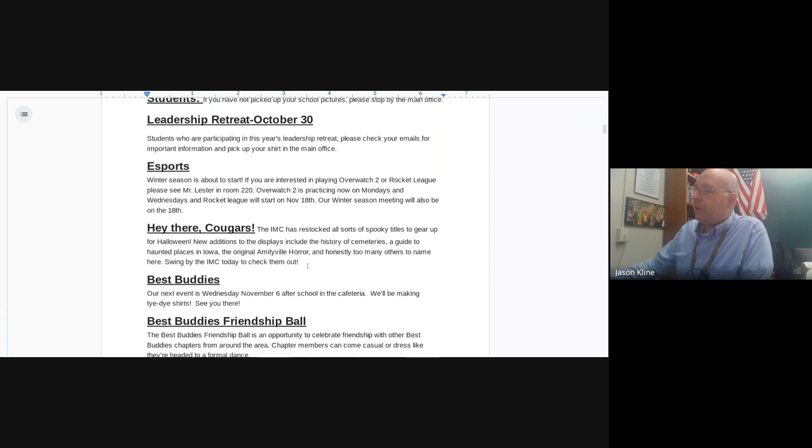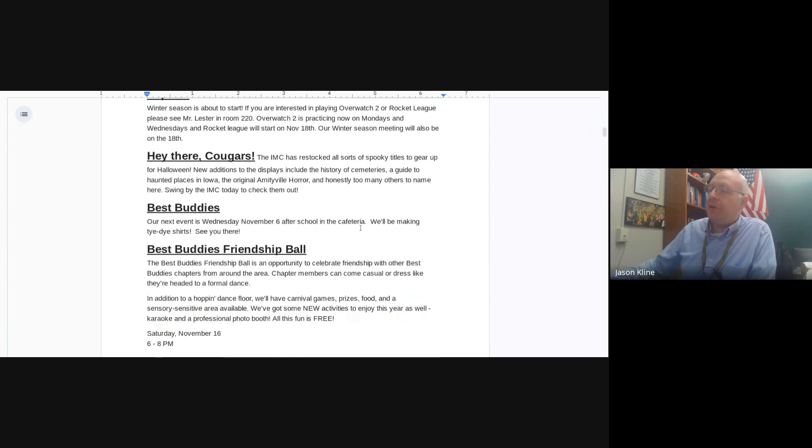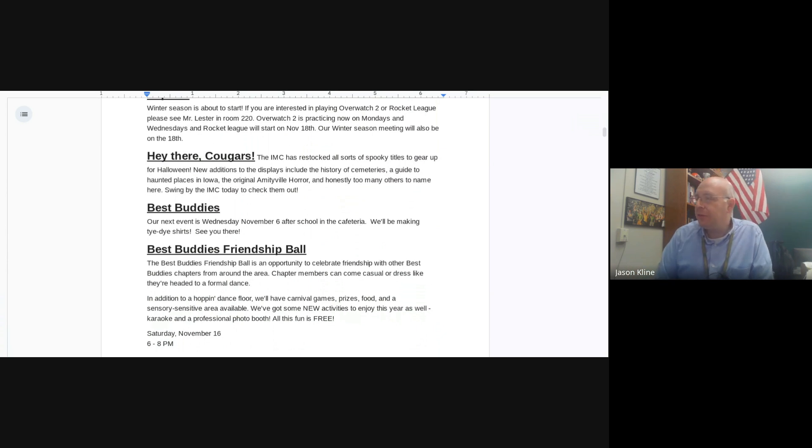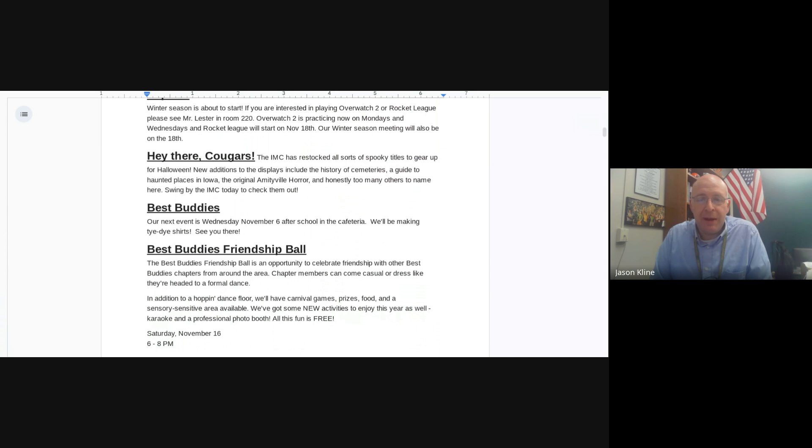Hey there, Cougars. The IMC has restocked all sorts of spooky titles to gear up for Halloween. New additions to the displays include the History of Cemeteries, a Guide to Haunted Places in Iowa, the original Amityville Horror, and honestly, too many others to name. Swing by the IMC today to check them out.